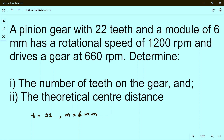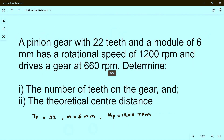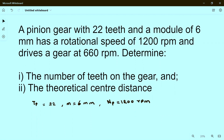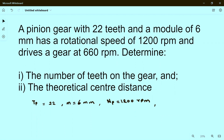The pinion rotates at a speed of 1200 rpm. So this is the number of teeth on the pinion, and the speed of the pinion is 1200 rpm. It drives a gear at 600 rpm.